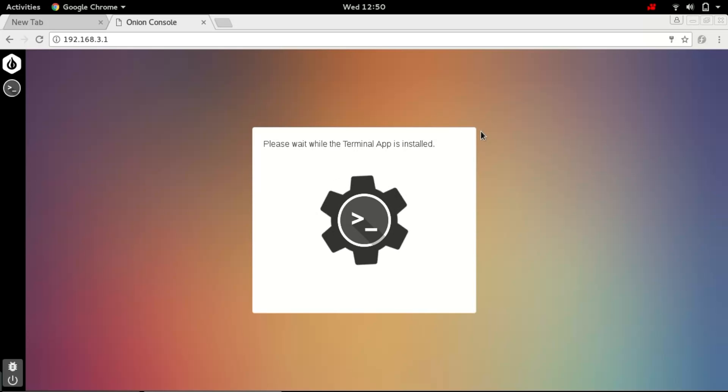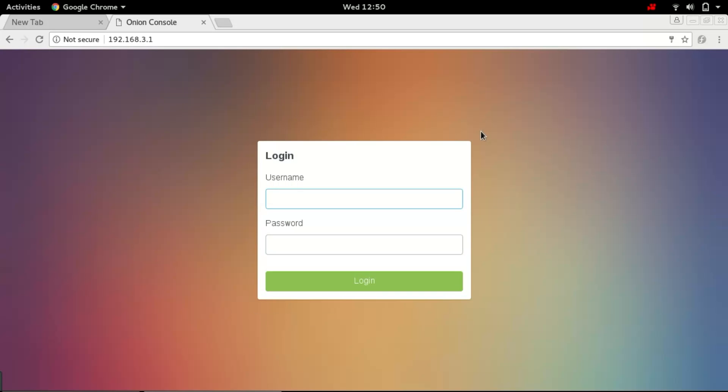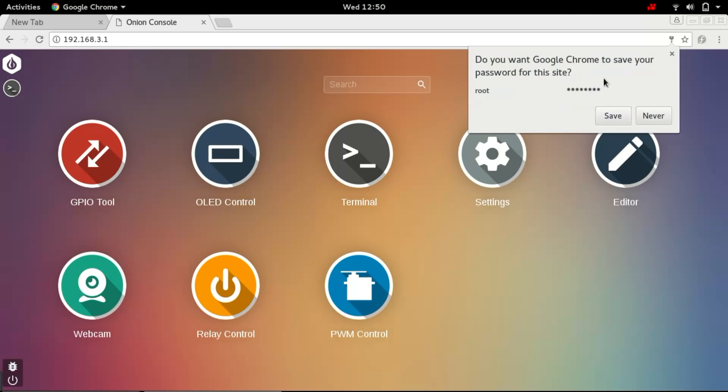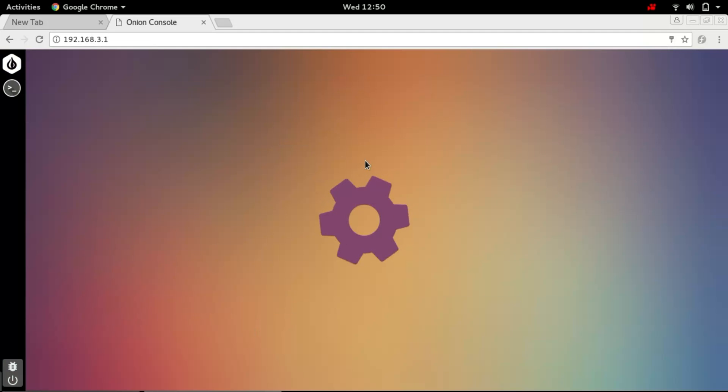The page will refresh. Again we need to re-login.